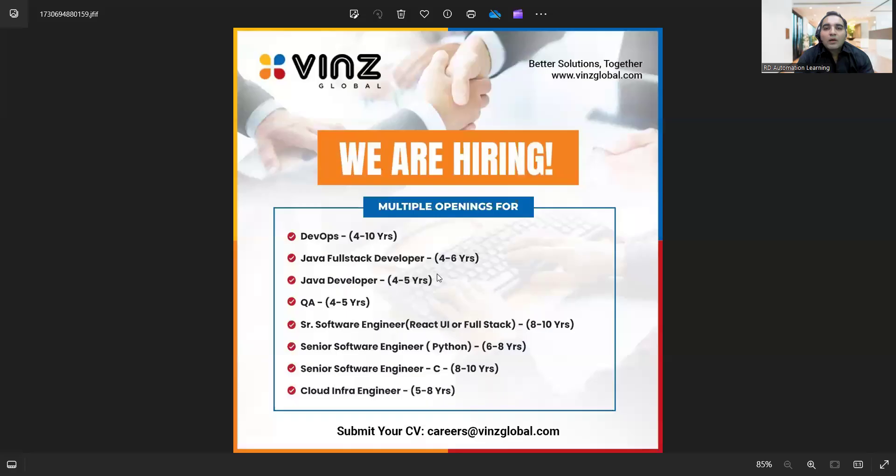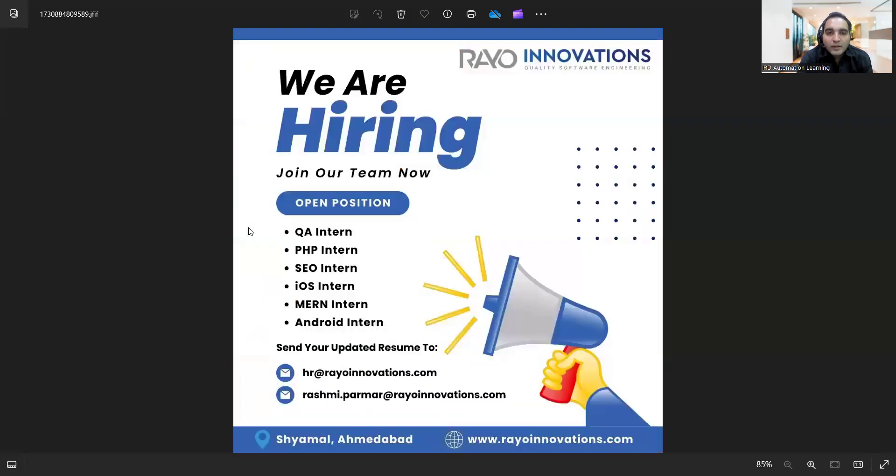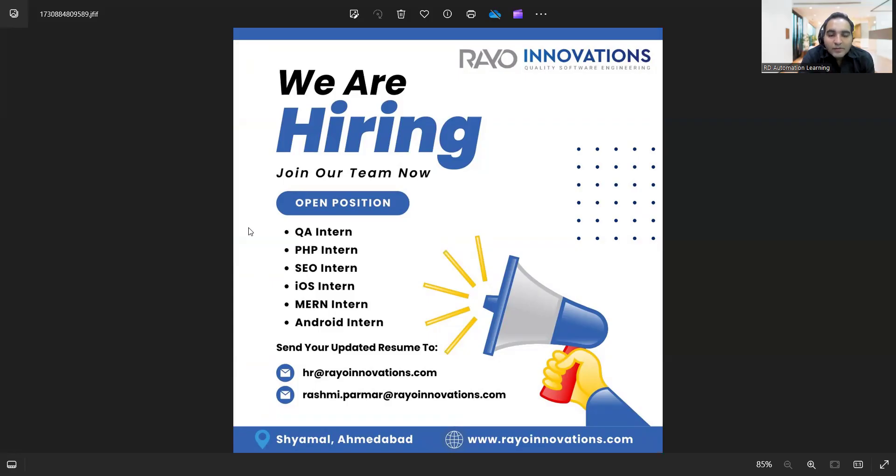Now I would like to tell you about the job opportunities. There are multiple openings for DevOps, Java full stack developer, Java developer, QA - senior software engineer, cloud infra engineer. There's a requirement for QA interns, PHP intern, SEO intern, iOS intern, Android intern, and the email address has been provided.